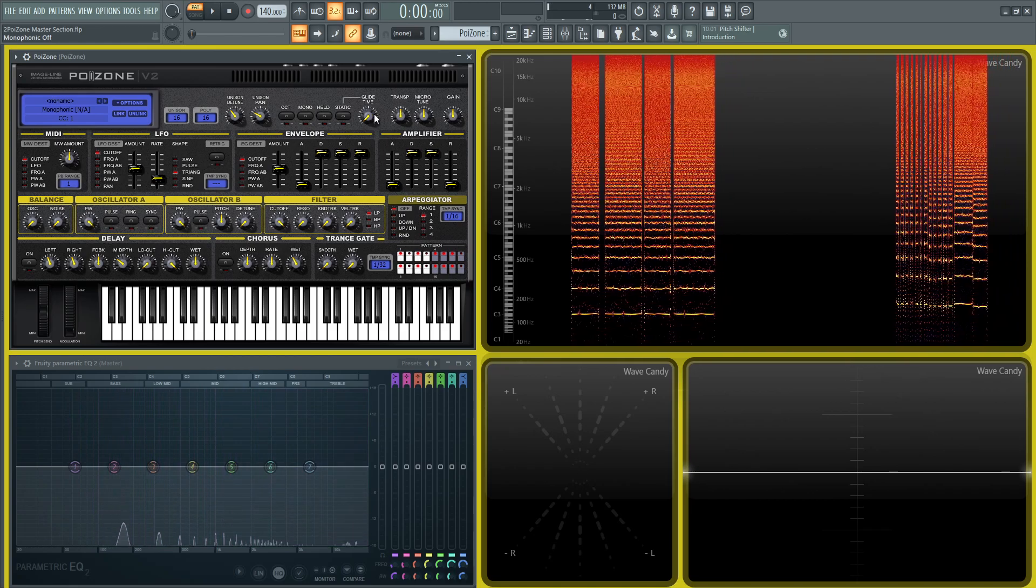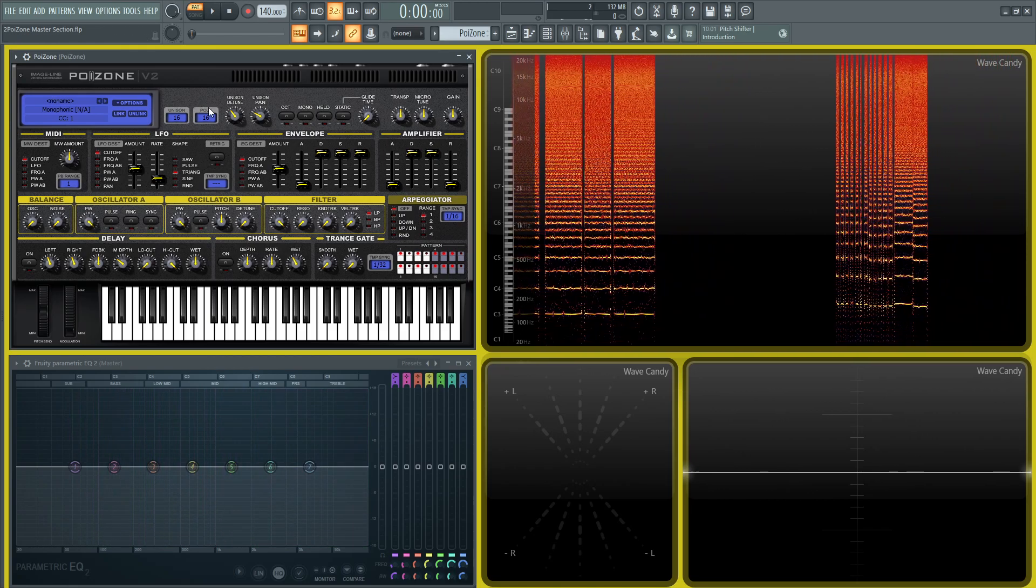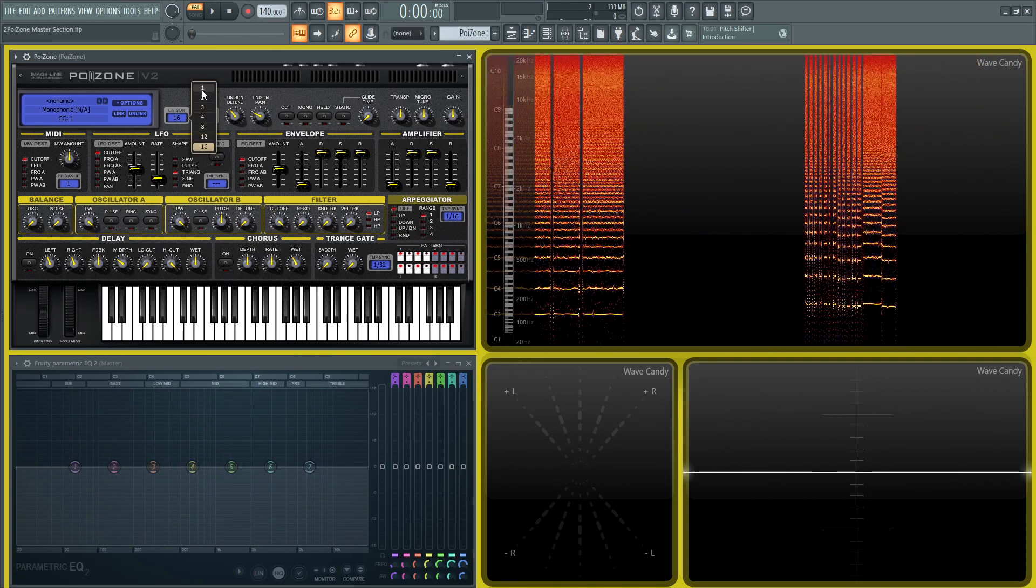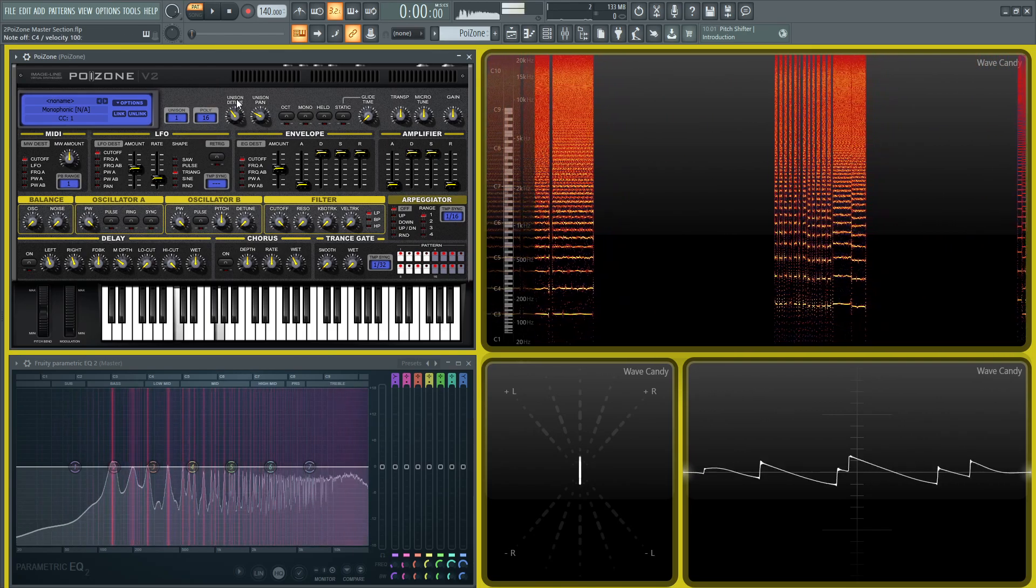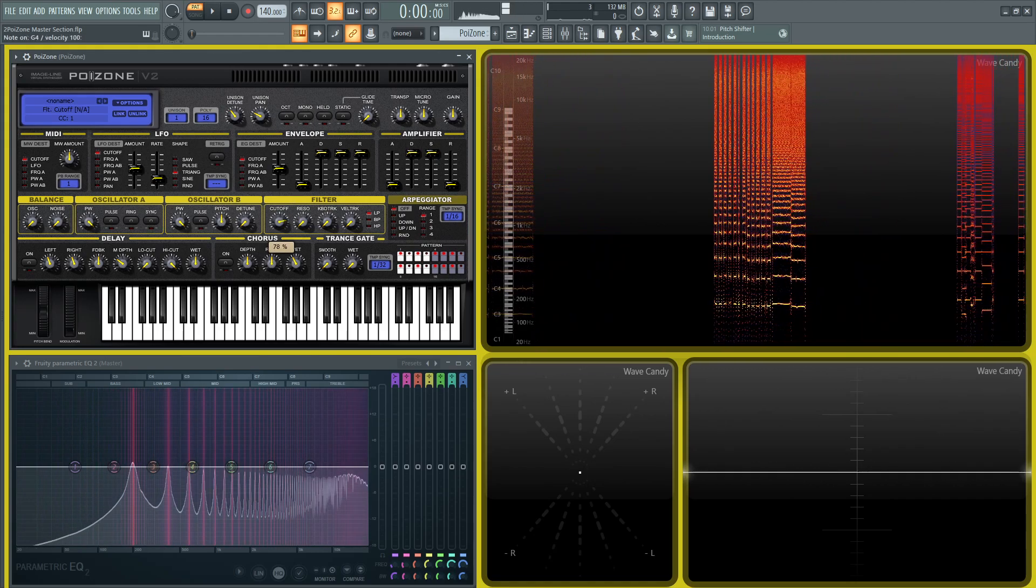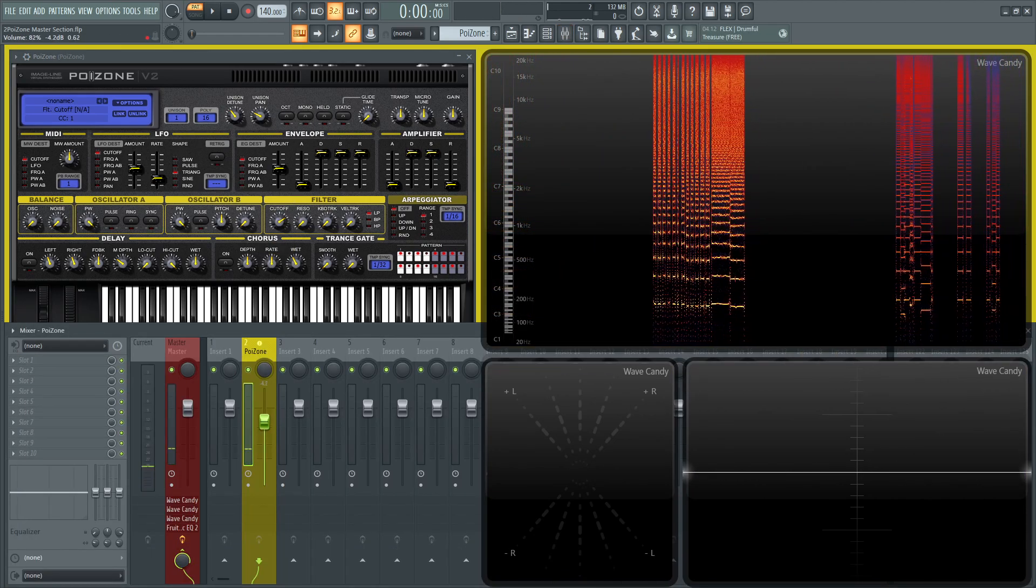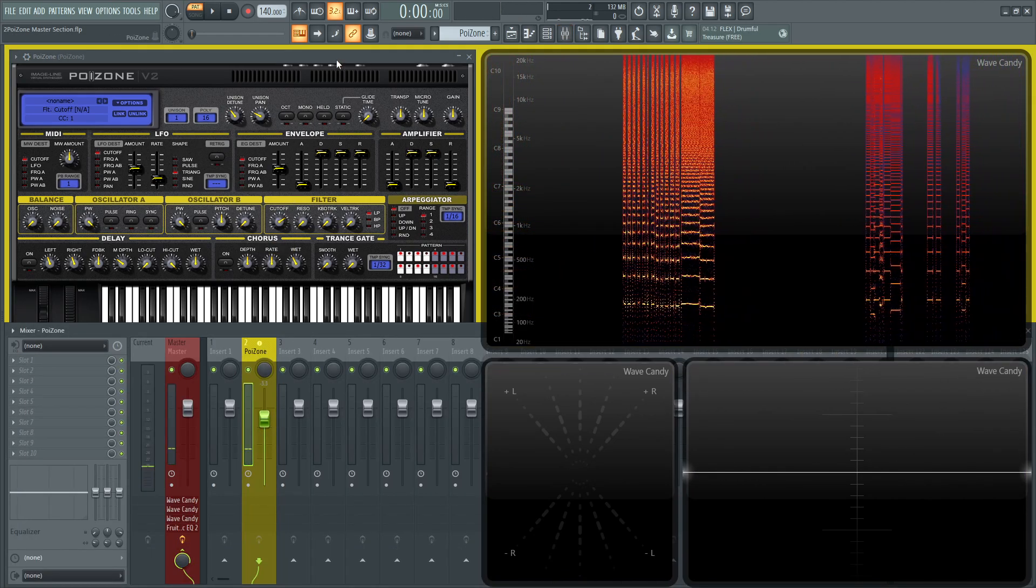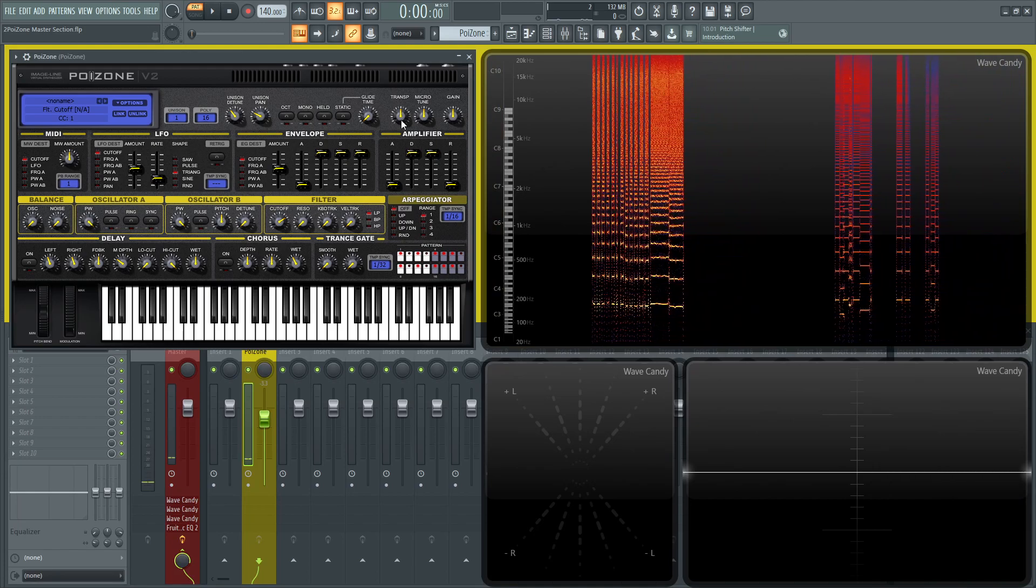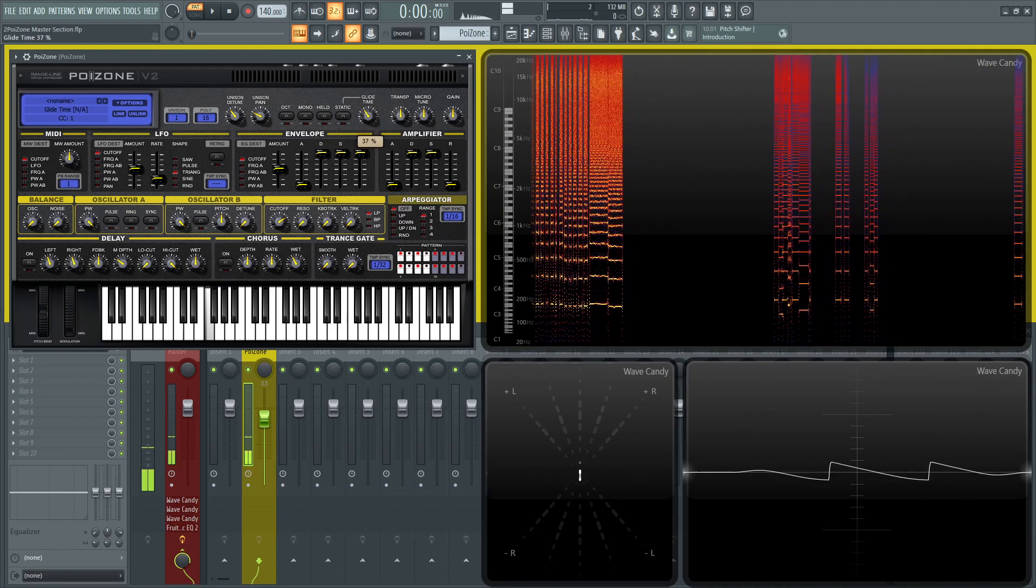Then we get into the fun glide stuff. For this, I'm going to go back to one voice, maybe put a little filter on so it's not as annoying. This is the glide time, so we have our glide knob here.